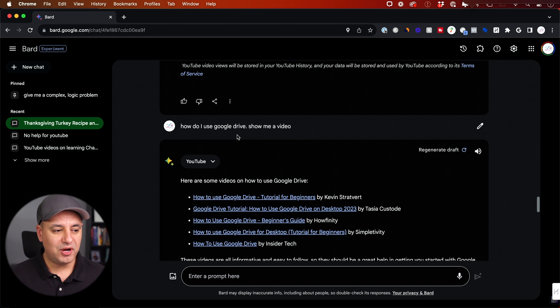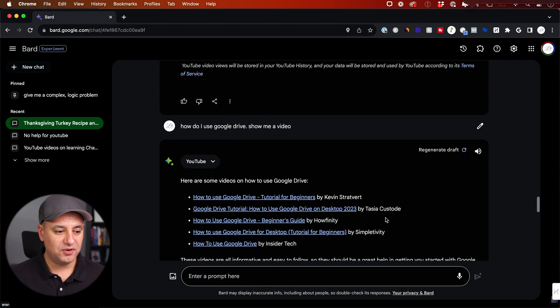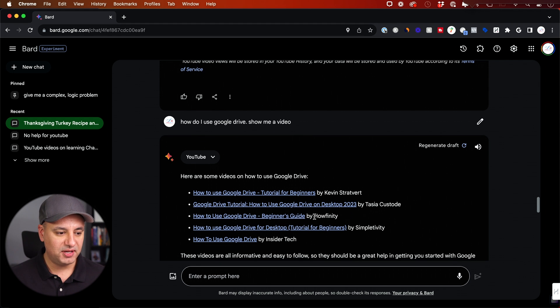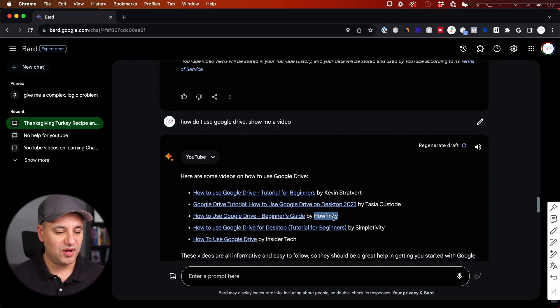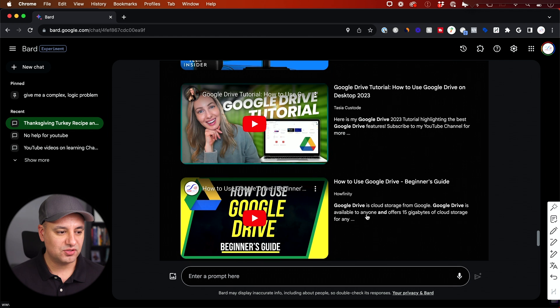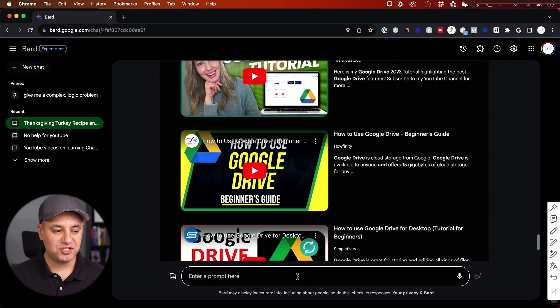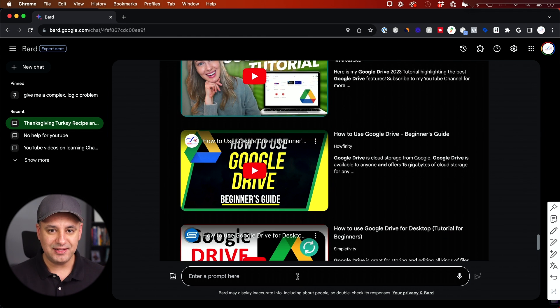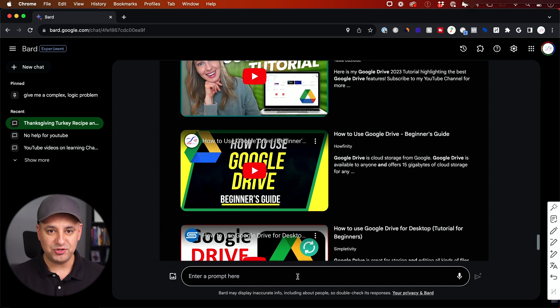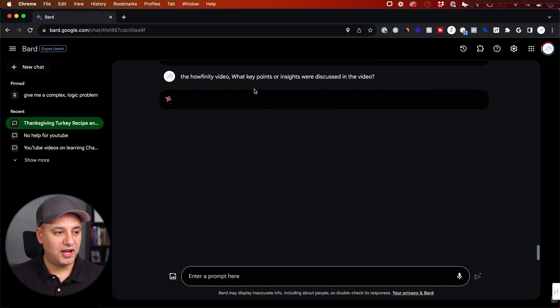Okay, this time I said, how do I use Google Drive? Show me a video because I know I've made a video. This one actually is a video I've made in the past. So let me go down this one. So I'm going to ask you questions about this video. Since I understand the content of this video, I could quickly make sure it's actually accurate.